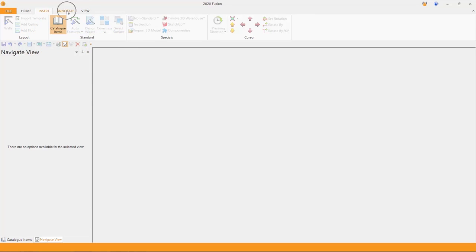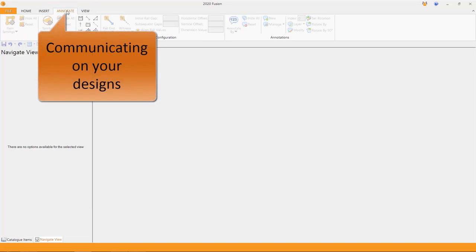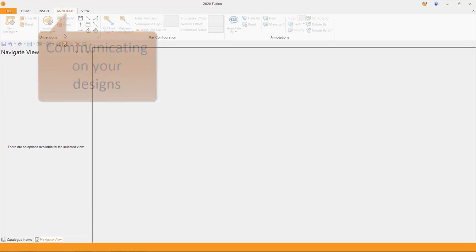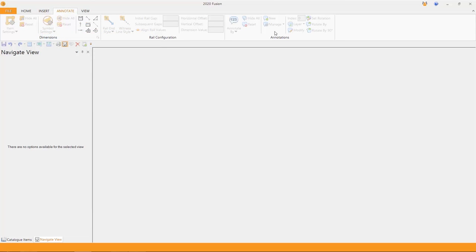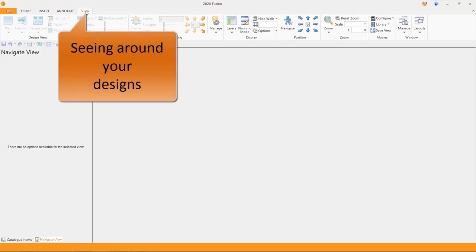Annotate. Now annotate is where we can choose to ignore or to add dimensions and also annotations. And you'll see these a little bit more in a few minutes. And the viewing tab, finally.